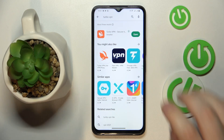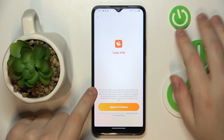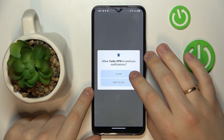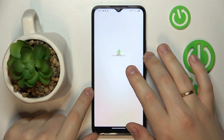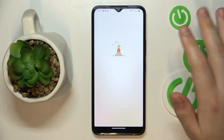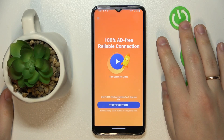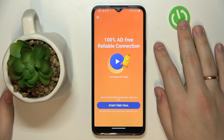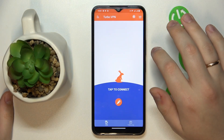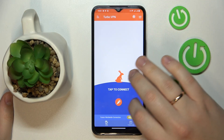After the app has been downloaded and installed, you've got to launch it. Tap on the 'Agree and Continue' button, grant all the permissions that it asks for, then skip the ad in order to connect your phone to VPN.